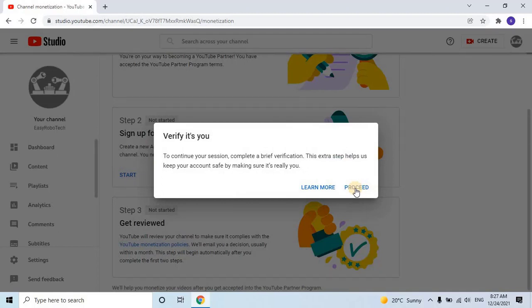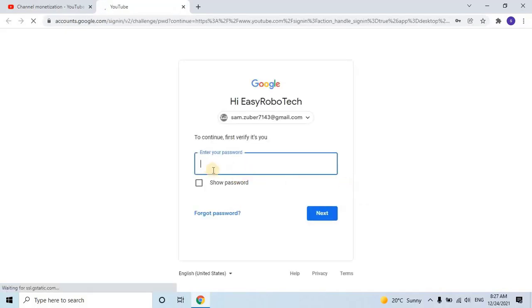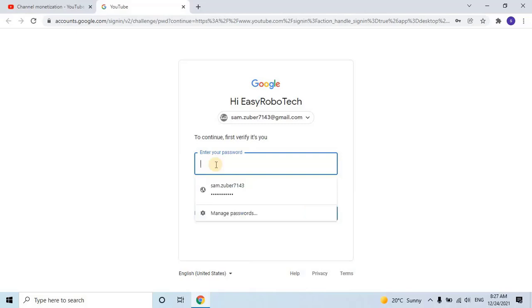To continue your session, you'll need to complete a brief verification. This extra step helps us keep your account safe by ensuring it's really you. Click on Proceed. After clicking on Proceed, you'll be redirected to the Gmail account verification page, where you'll need to enter your Gmail account password and click Next.